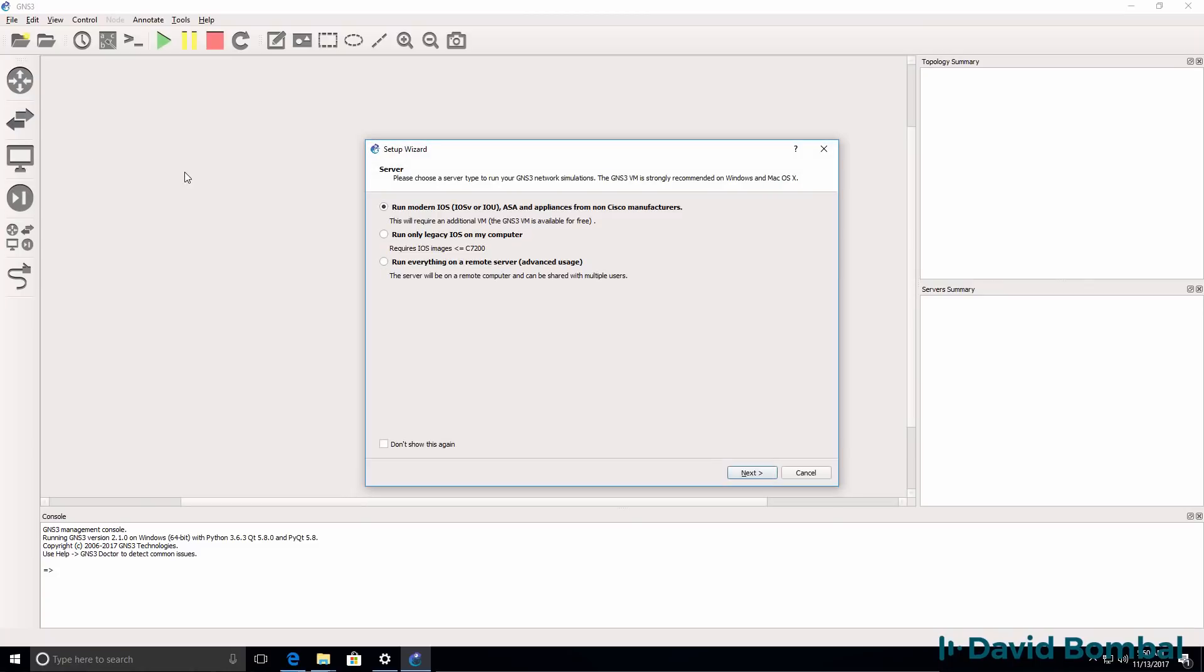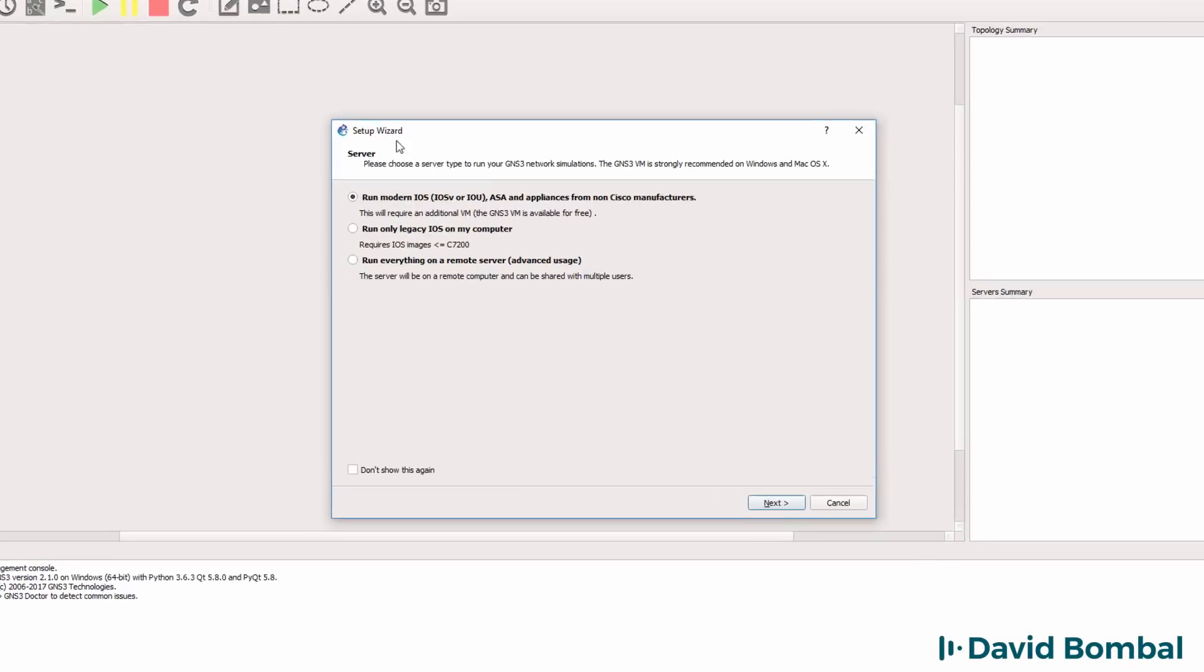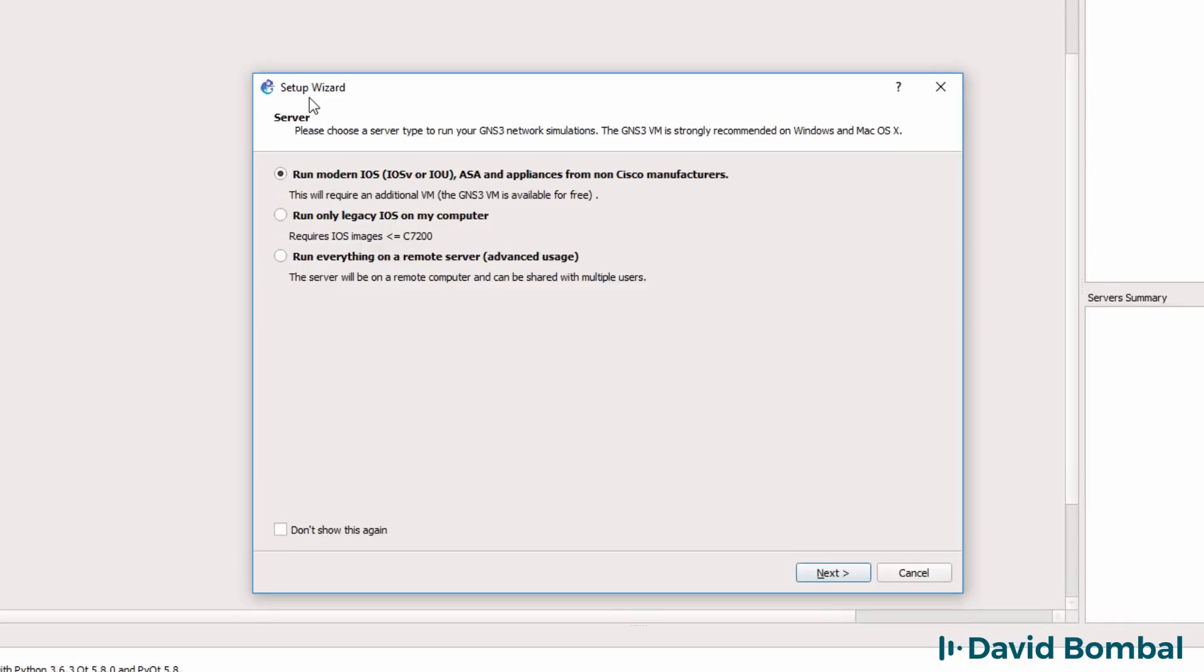When GNS3 starts up for the first time we see the setup wizard. I'm not going to use this wizard so I'm going to click cancel.